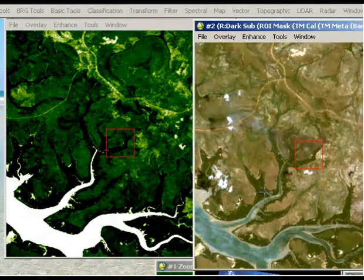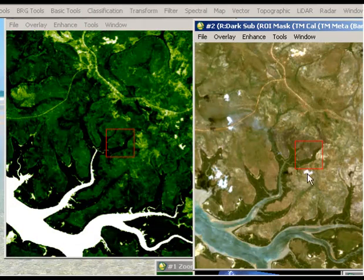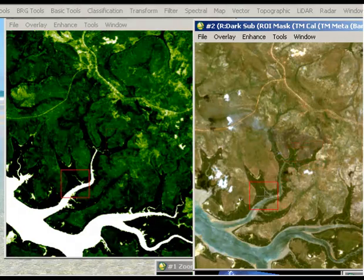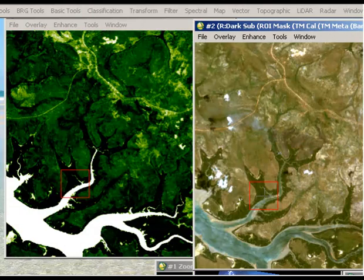So if we look at this area here, I'll move the red box over for example, we've got some areas that look like mangroves perhaps, and they're very dark in the corresponding NDVI image. And you can see it as I flicker one to the other.